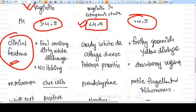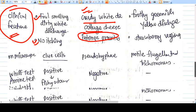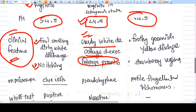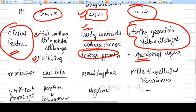In bacterial vaginosis, you expect a foul-smelling, dirty white discharge with no itching or very little itching. In candidiasis, there is a curdy white discharge that looks like cottage cheese, with intense pruritus because there is inflammation. In trichomonas vaginitis, you get a frothy, greenish-yellow discharge. The vagina has an angry-looking appearance called the strawberry vagina.